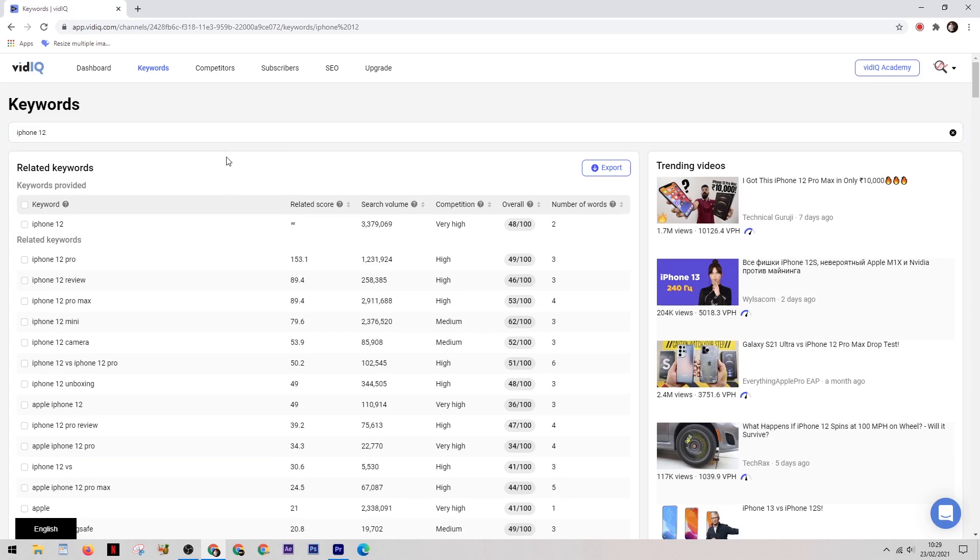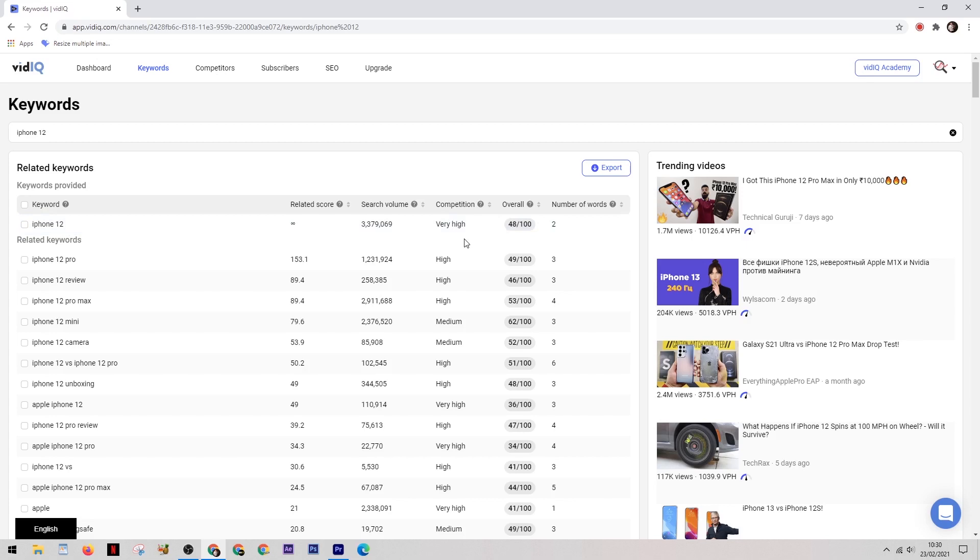So let's take a look at some of these keywords. Now as you can see, iPhone 12 as a keyword is actually very popular. It's searched about 3.3 million times per month, but because of that the competition is also very high. Now I suggest when you're starting a channel you want to be looking for keywords with a competition rating of either low or very low.